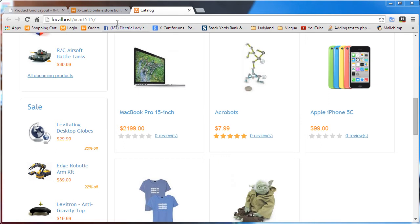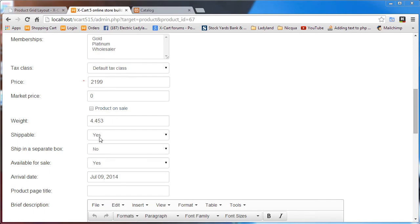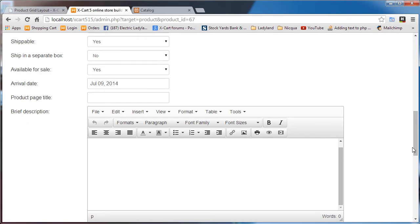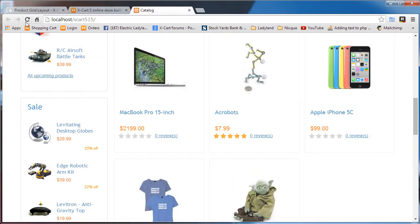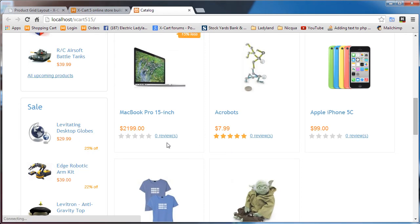We're going to check in the admin and see if that product has a market price assigned. It does not, so we're just going to set a market price for this that's higher than our price and update the product.